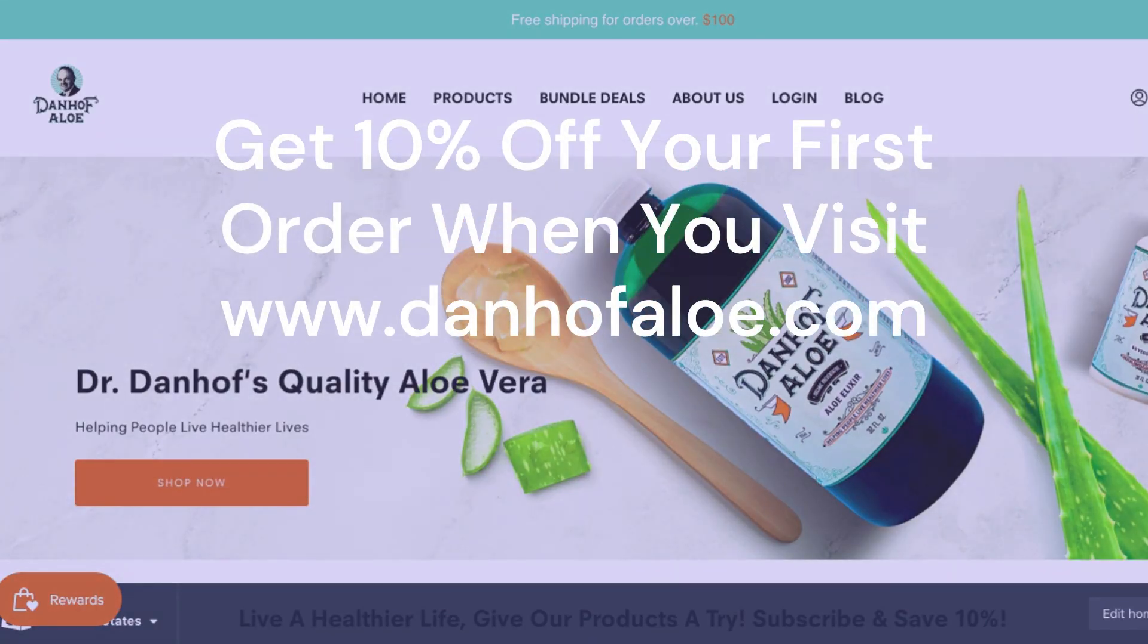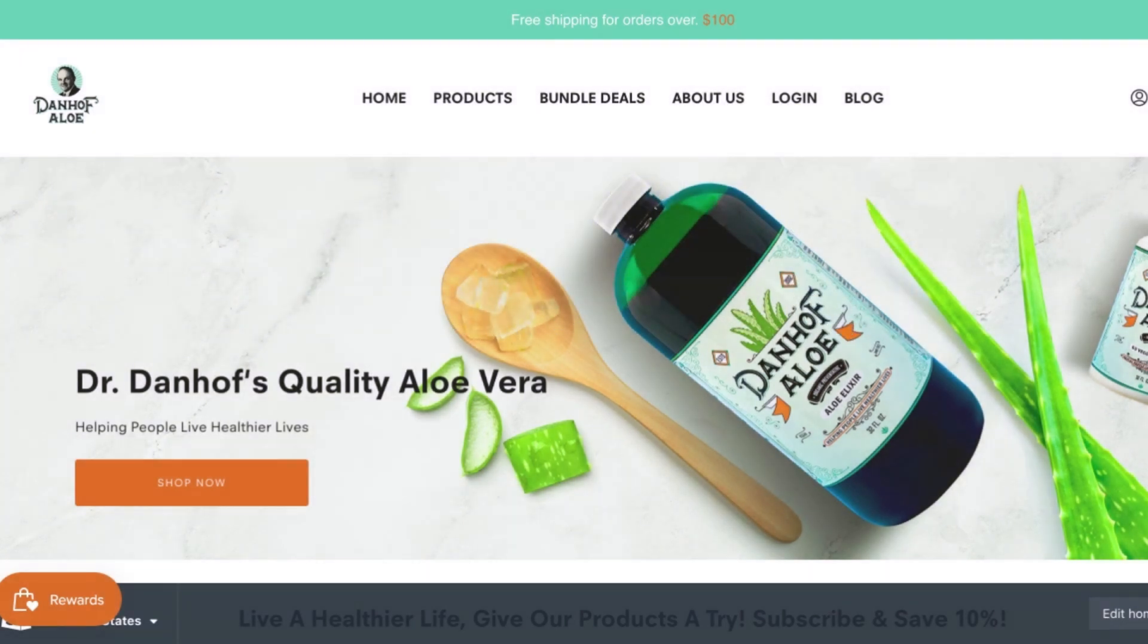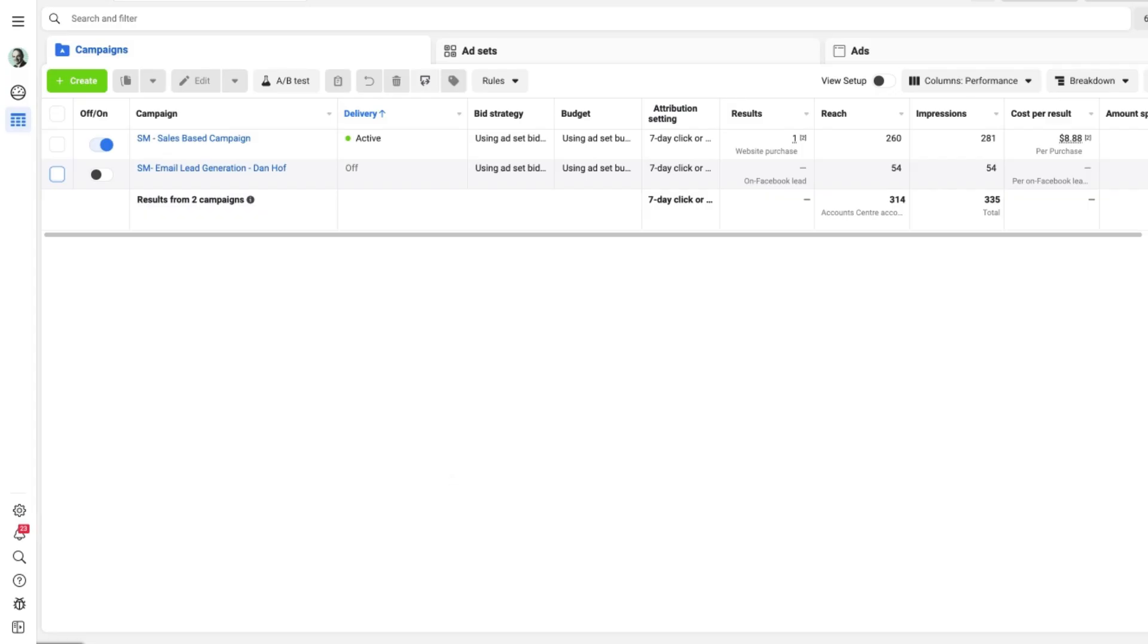Thank you to Dan Hoff Aloe for allowing us to film this video in their Facebook advertising manager. Okay, hello everybody.